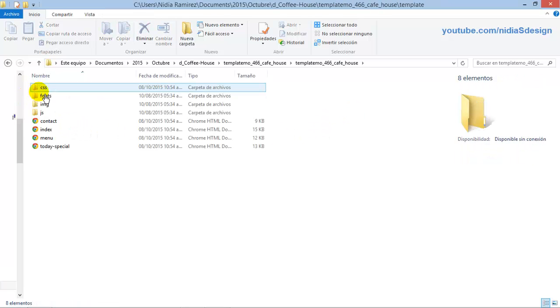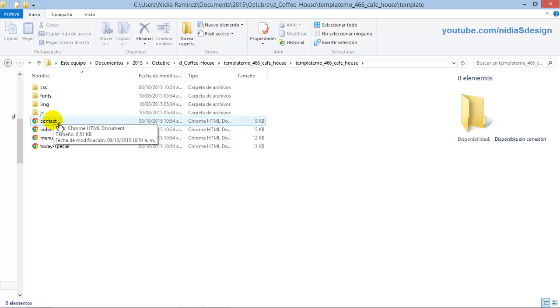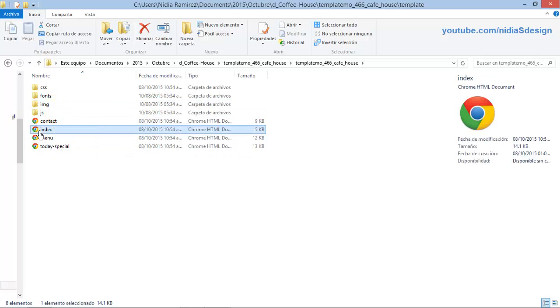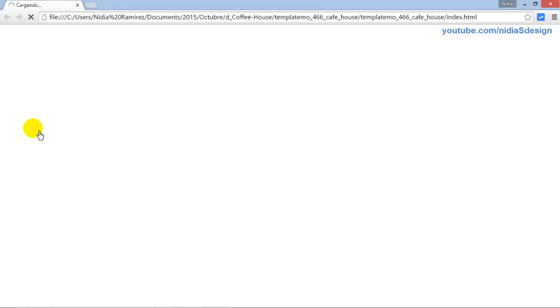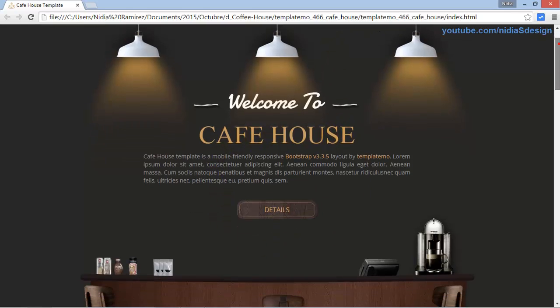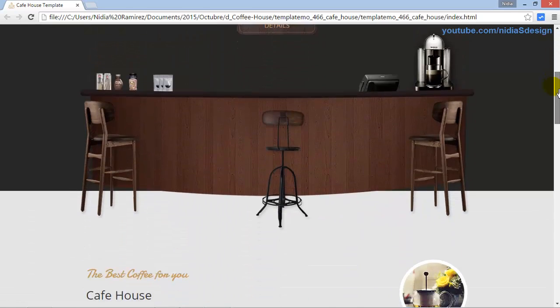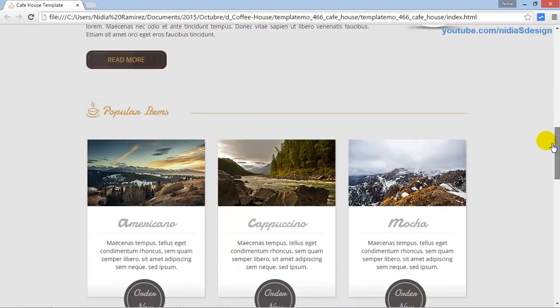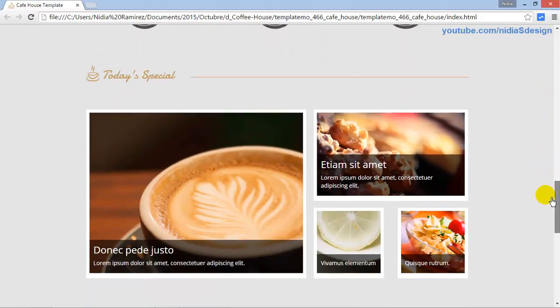We'll see how to use it without knowing code. Open the index file in Google Chrome. Look — it is an elegant design, a comprehensive website with distinct sections, social networks, and the best part: it is fully customizable and free.